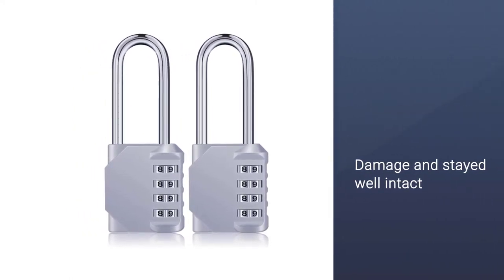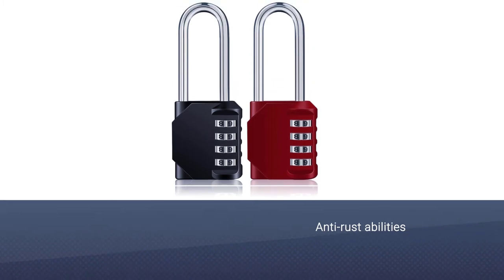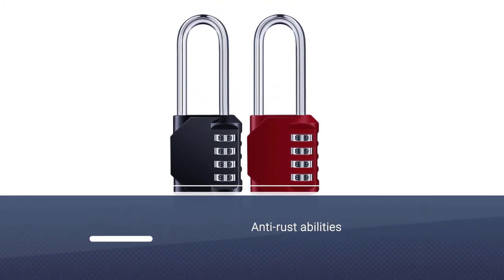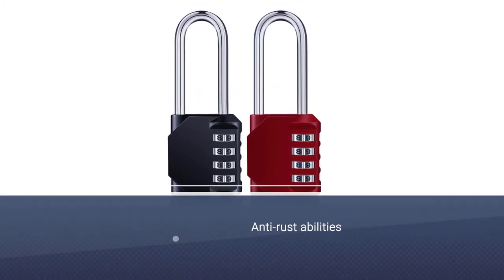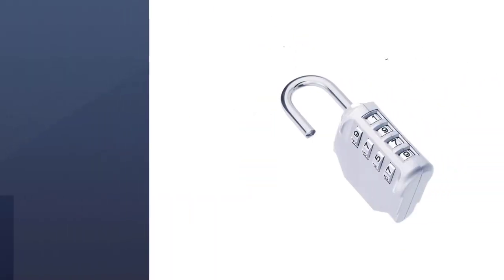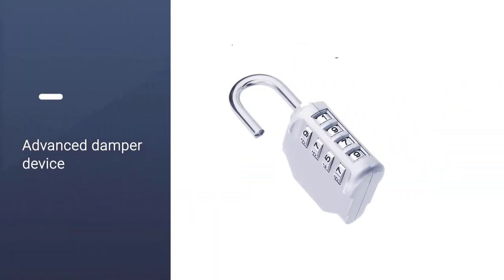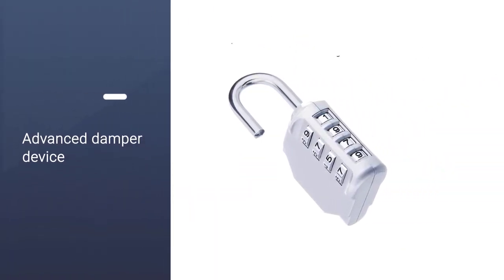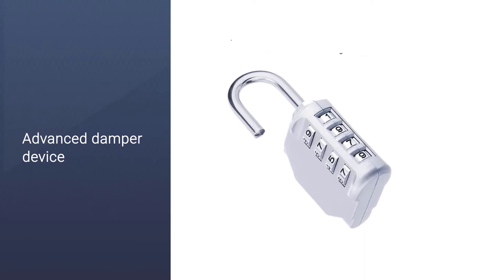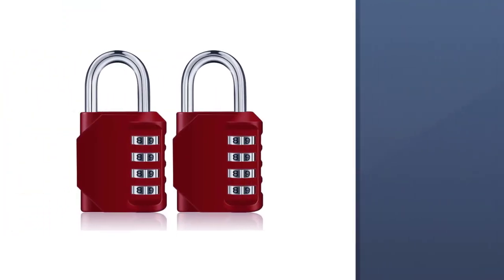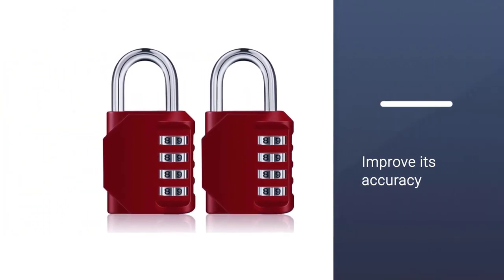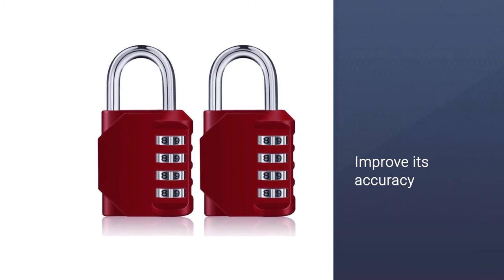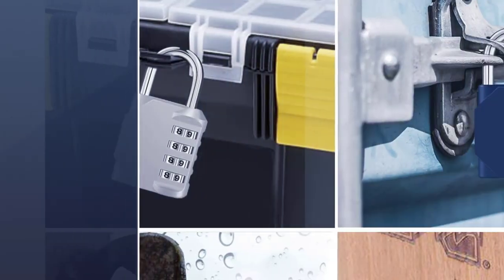It didn't receive any signs of damage and stayed well intact. More importantly, the lock has a reputation for anti-rust abilities that'll ensure practical outdoor usage and longevity. Its advanced damper device was another intriguing aspect. This feature is supposed to improve its accuracy and stop it from moving randomly.